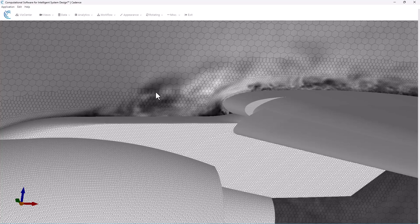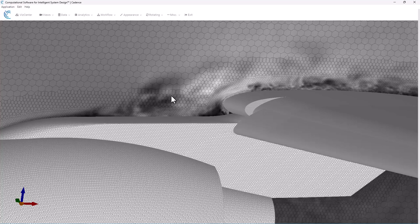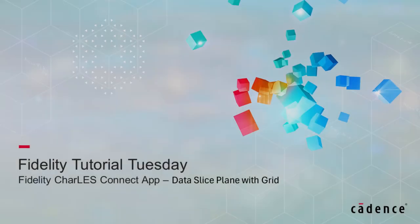In this area where I have some separation, this is a good way to come in and look to decide maybe I need some more resolution in this area. I can go back and add some grid refinement.